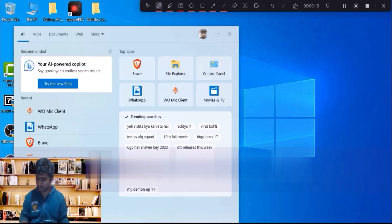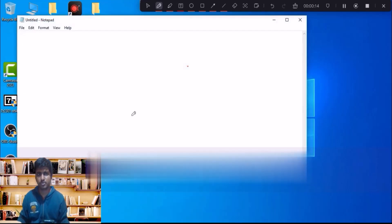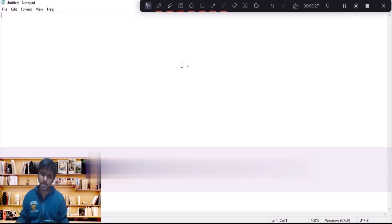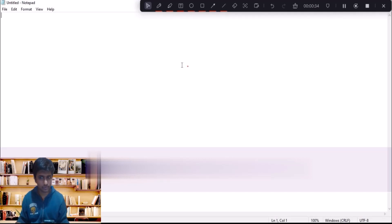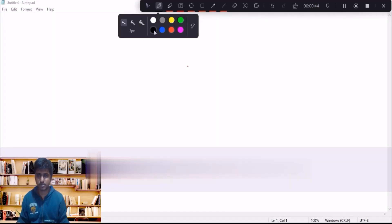Hi, my name is Akash. I'm running a YouTube channel called Akash 7 Tech. In this particular video, we'll be going to discuss about the arrays concept, so let's discuss about it.